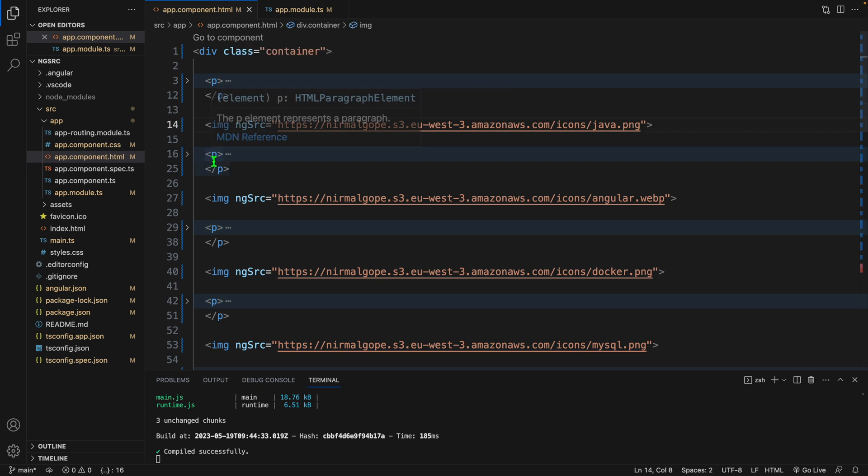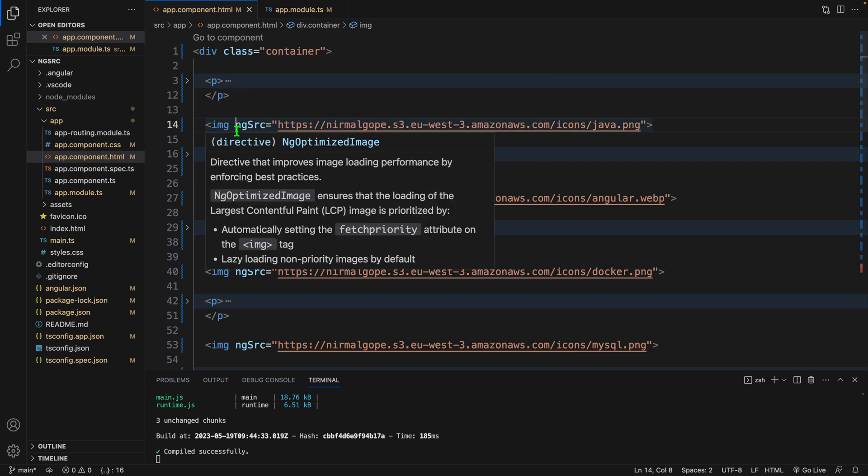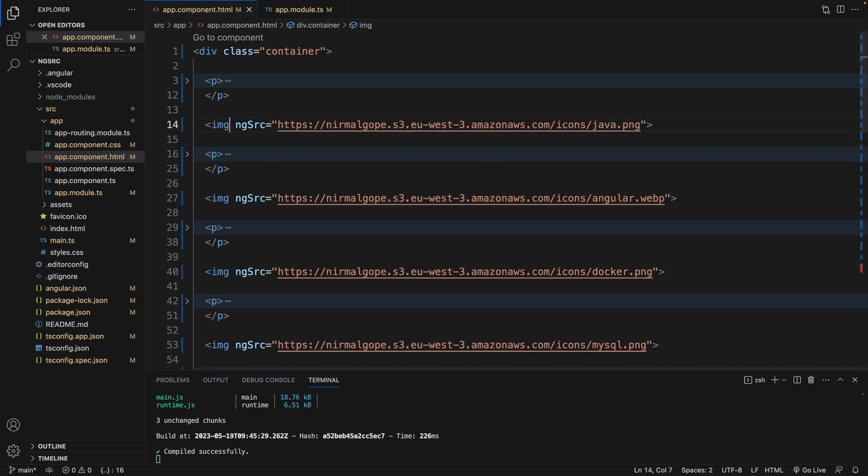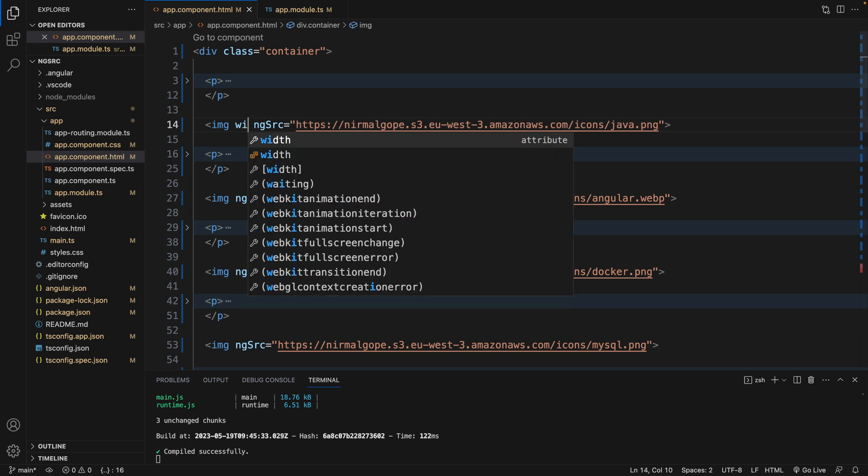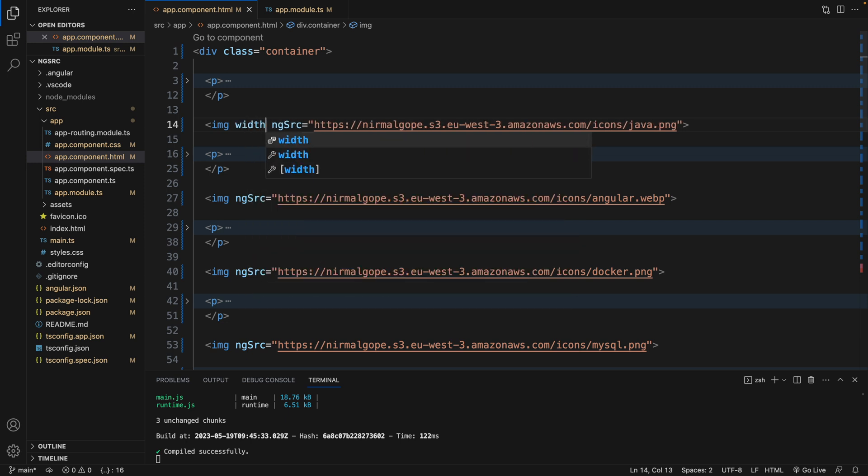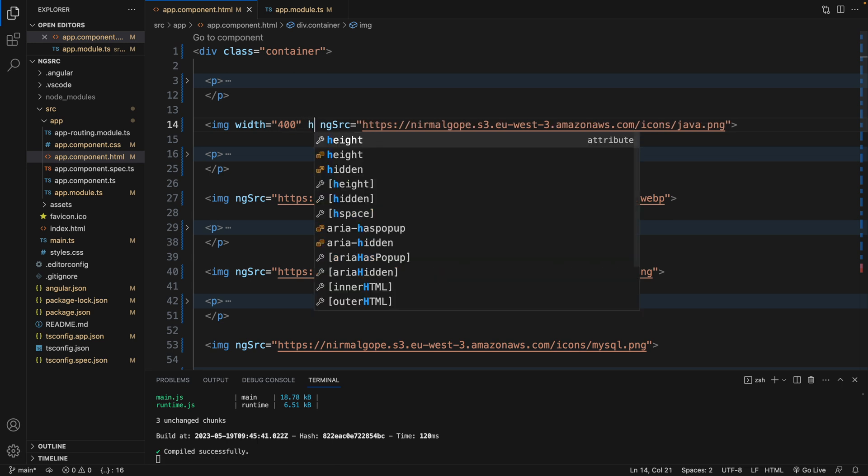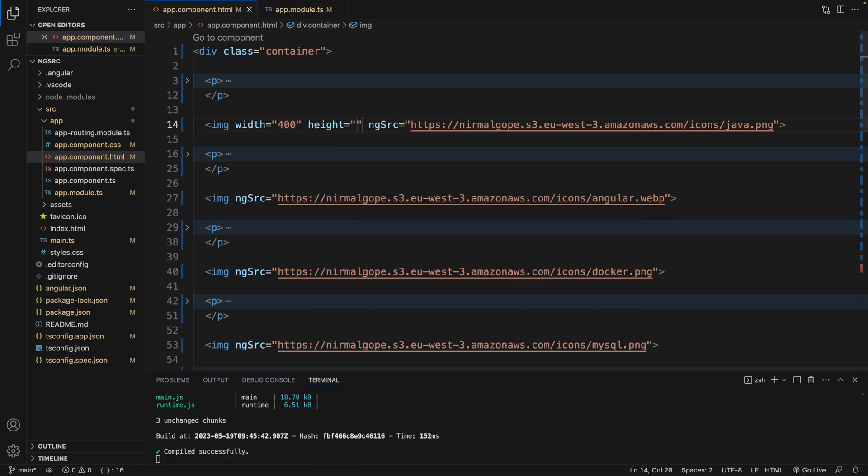So when we use ng-src, we have to provide the width and height of these images. For example, width 400, height 400.